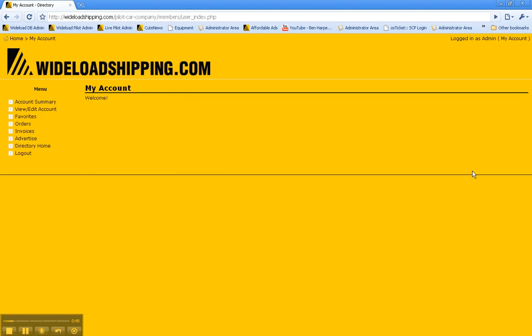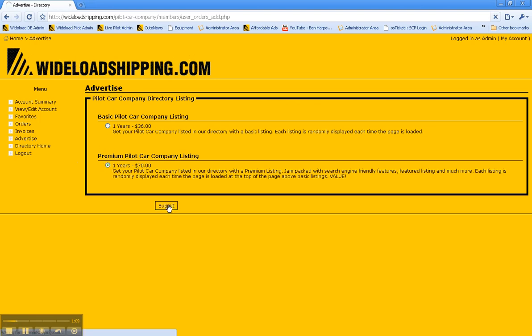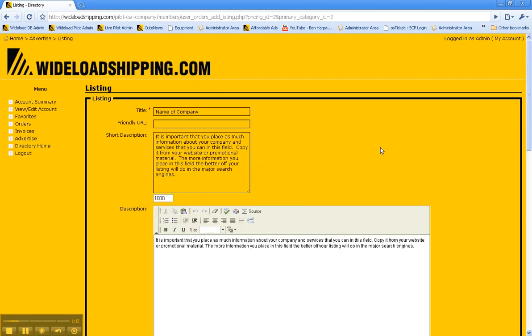Now, in order to create your listing that will show up live on the website, you will need to click on advertise once you're logged in. Once again, choose the basic package that you want to go with or the premium package, and click submit. That will take you to the page which offers all the information that is in that package.